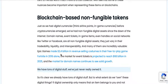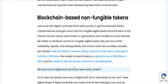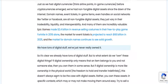Epic Games made $2.4 billion in revenue selling costumes in their free-to-play game Fortnite in 2018 alone. The market for event tickets is projected to reach $88 billion in 2025. And the market for domain names continues to see solid growth. We have tons of digital stuff — we've never really owned it.